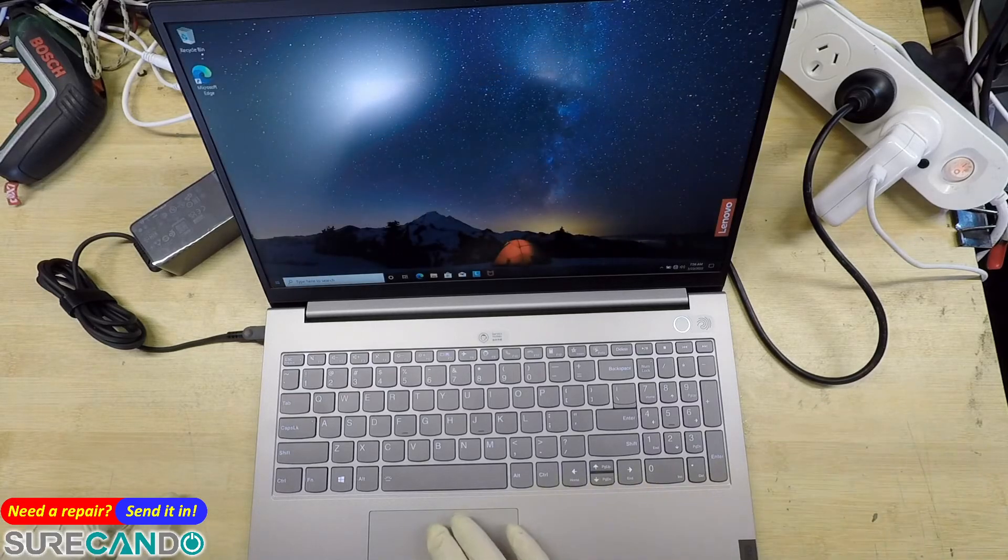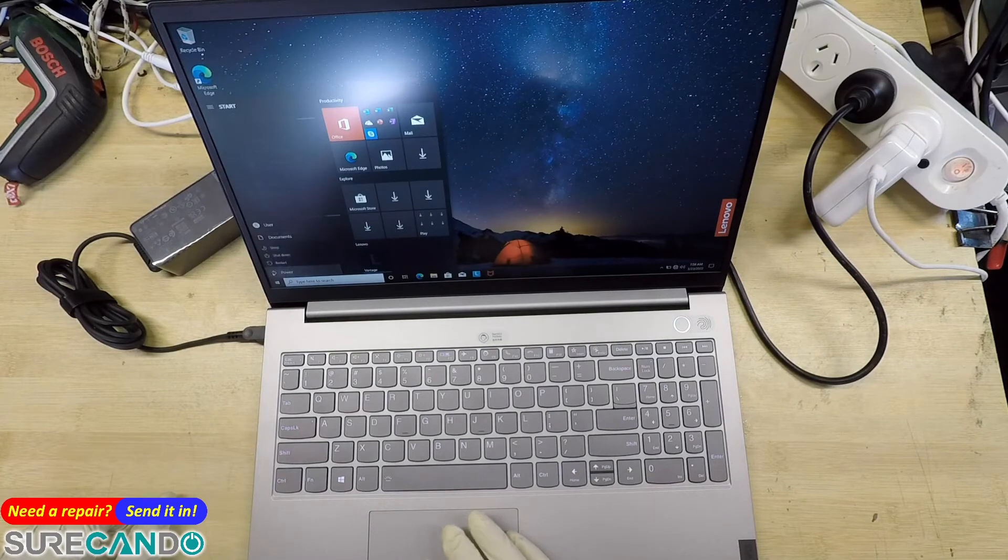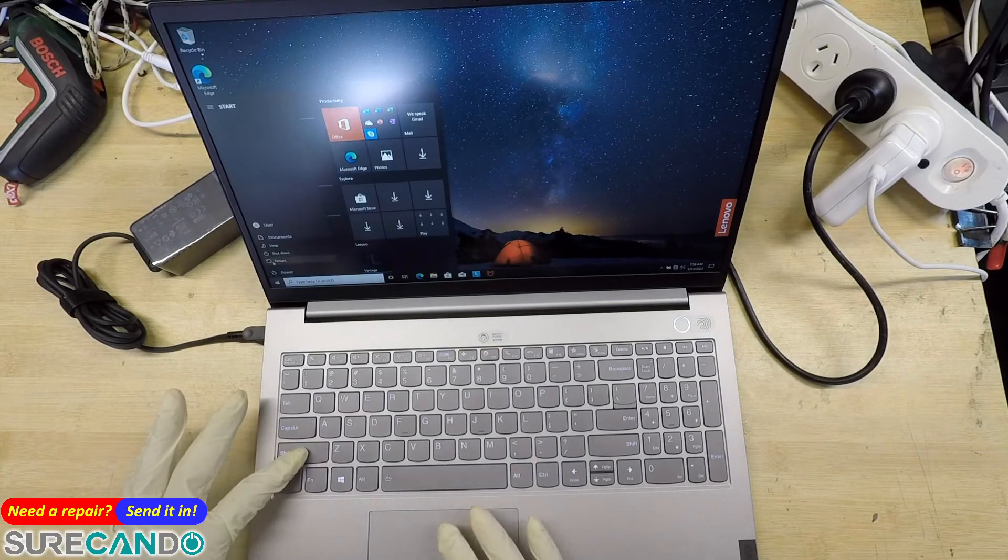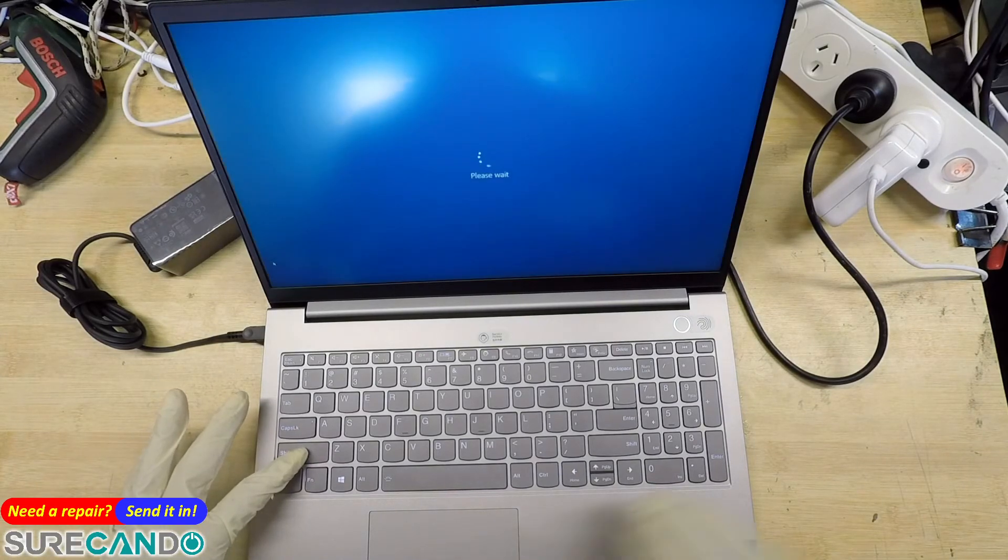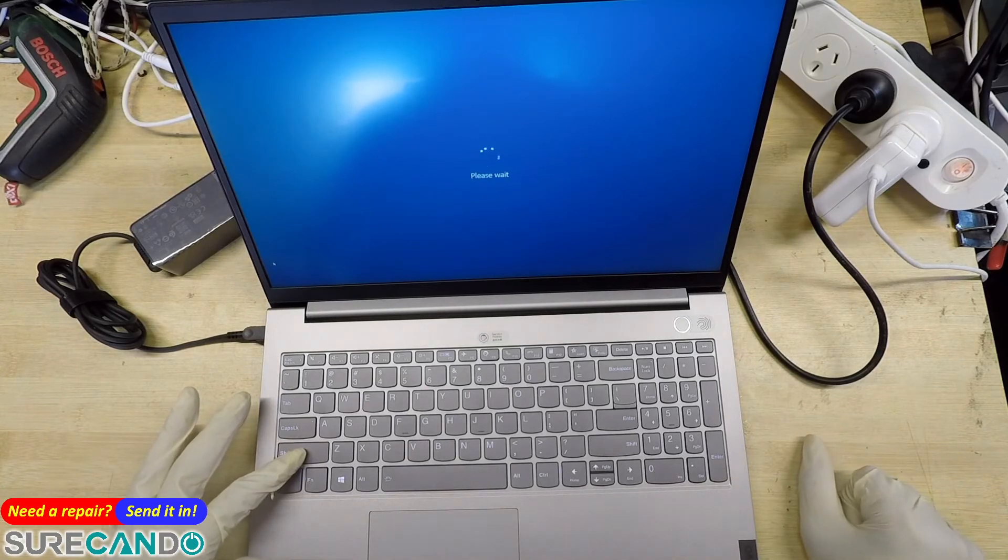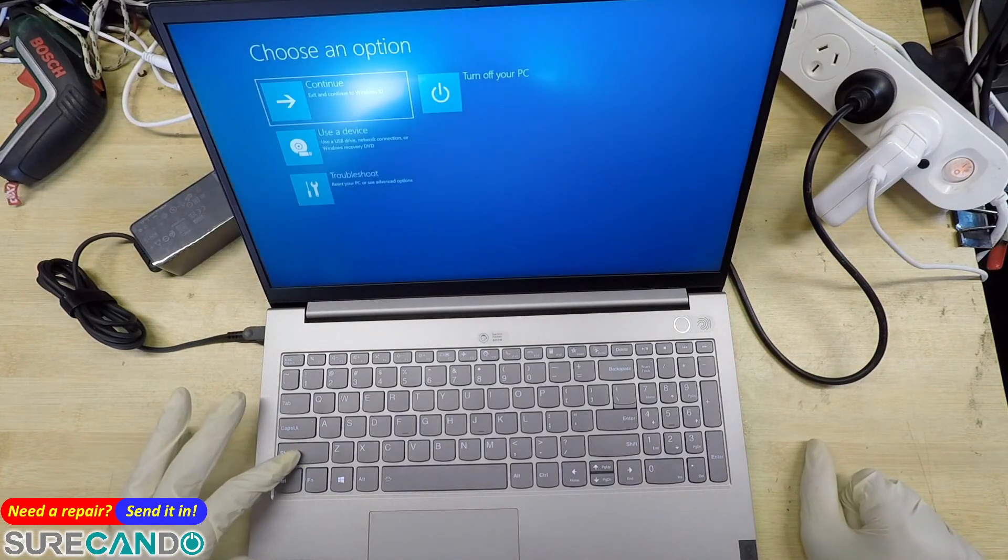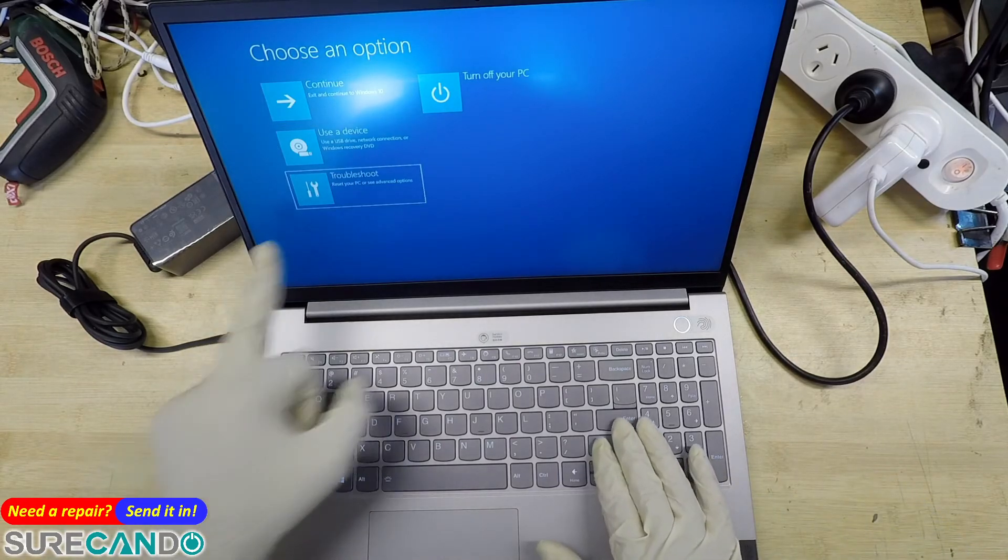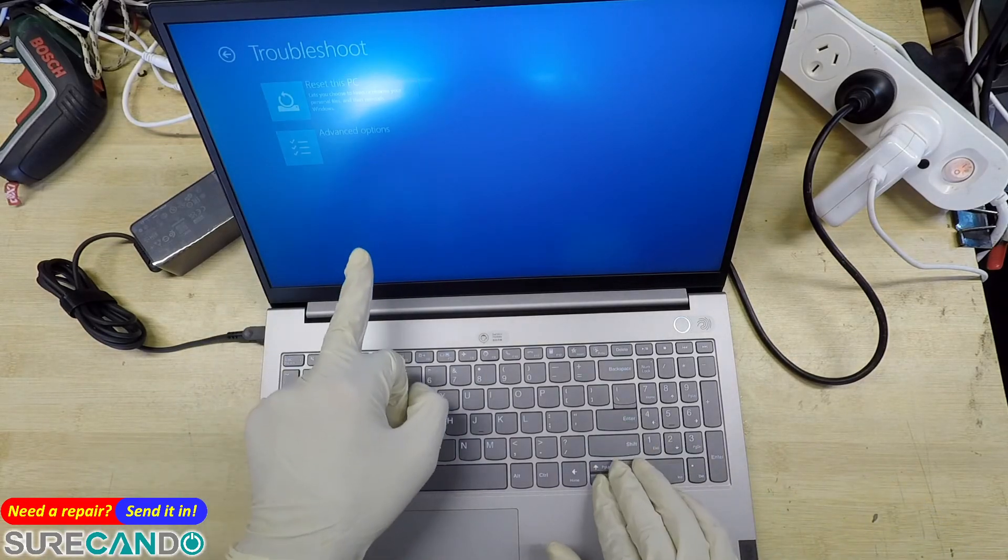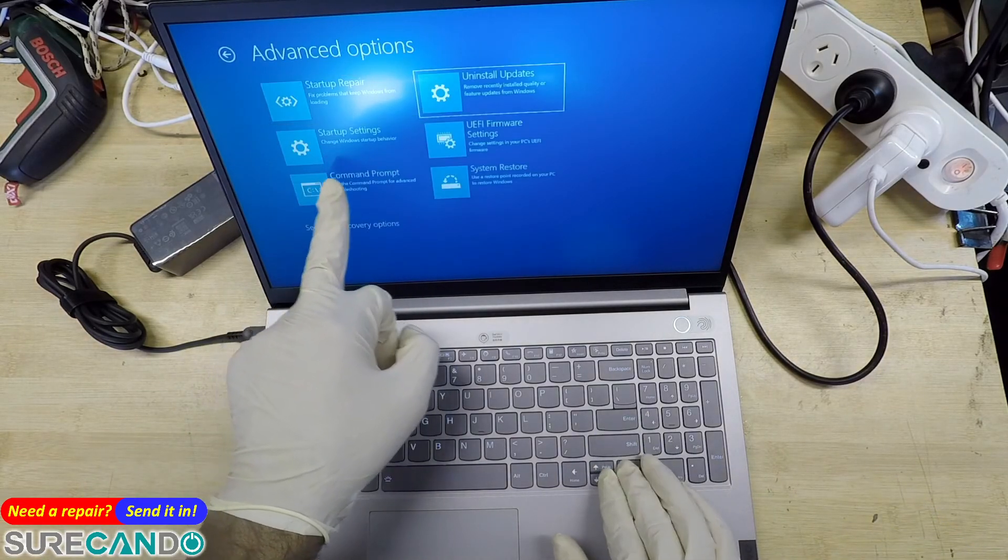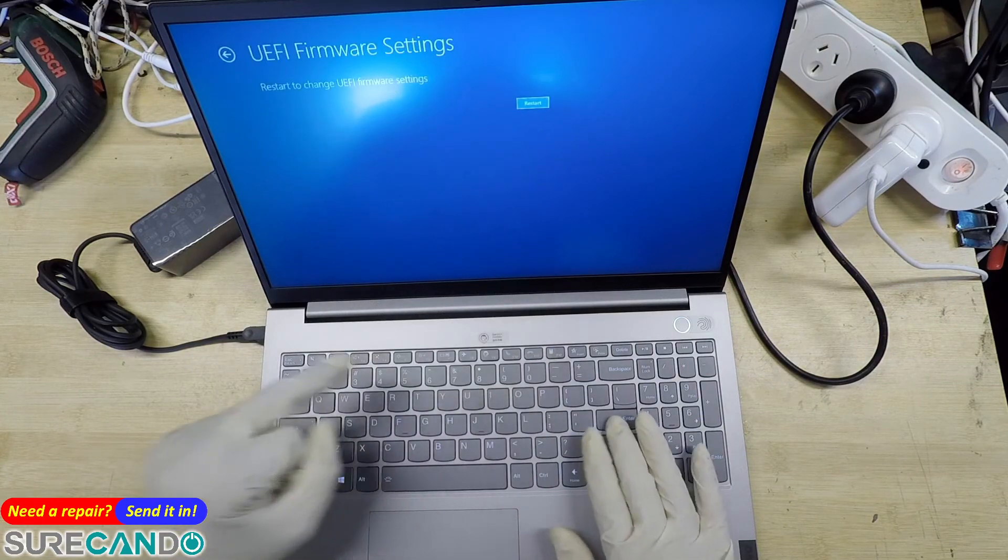Okay, so in Windows, go to the power button, hold the Shift key on the keyboard, and press restart. Soon you should get the recovery menu option. Here we go: troubleshoot, advanced options, UEFI firmware settings, restart.